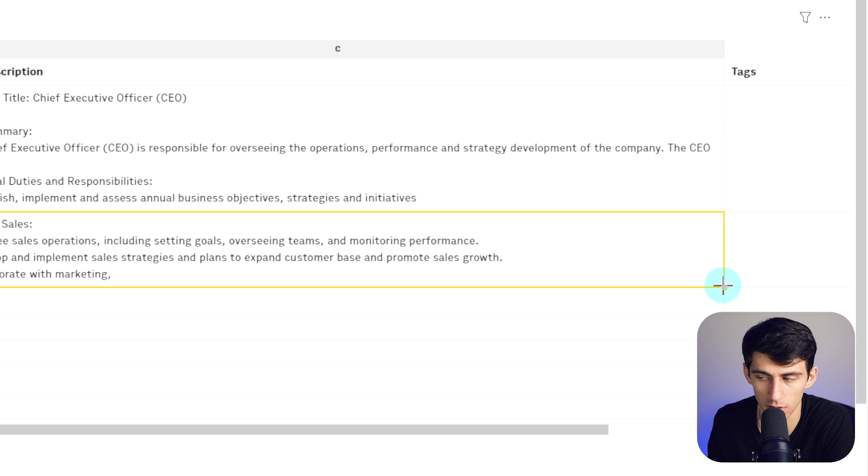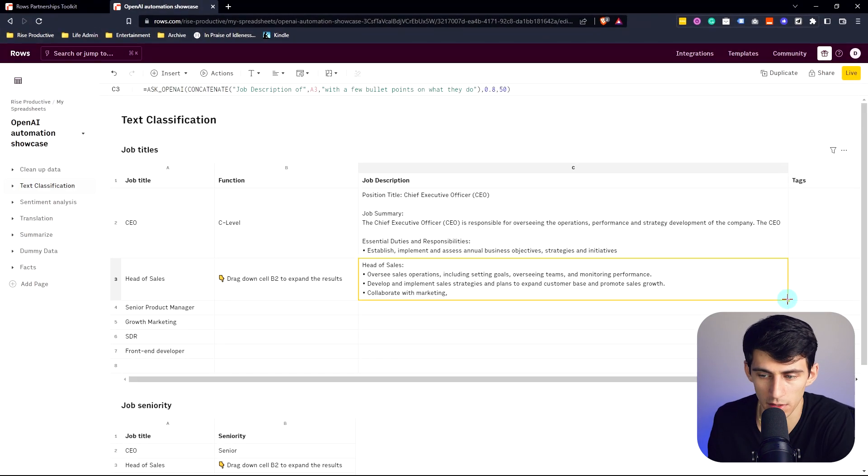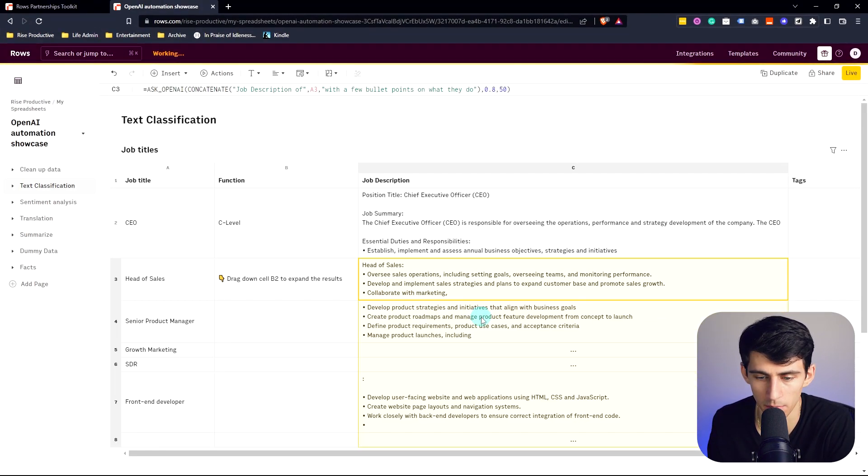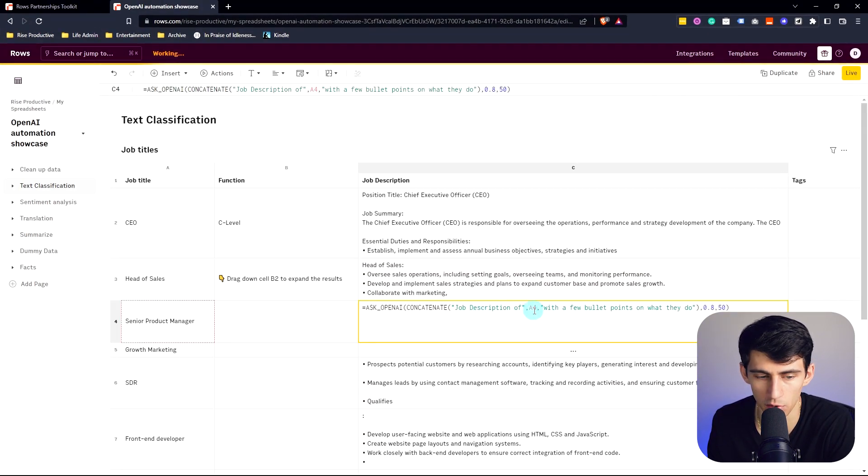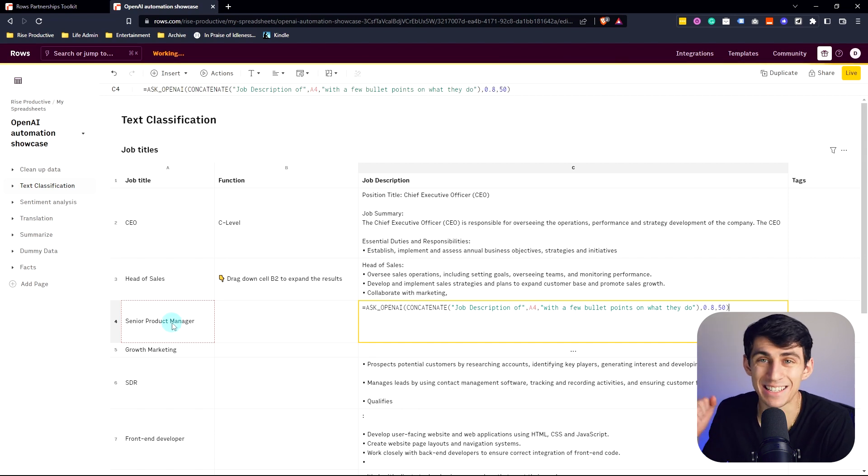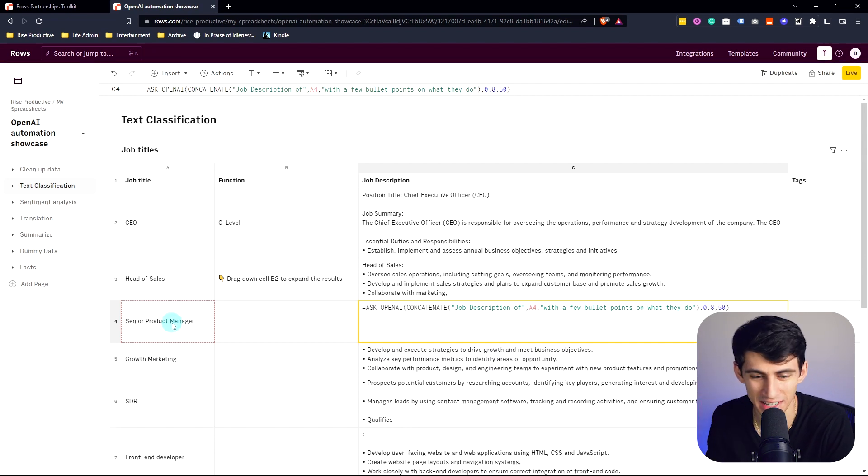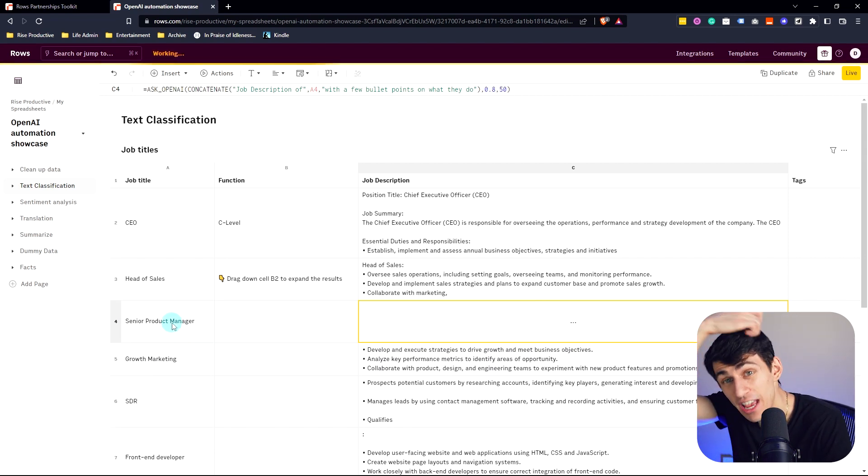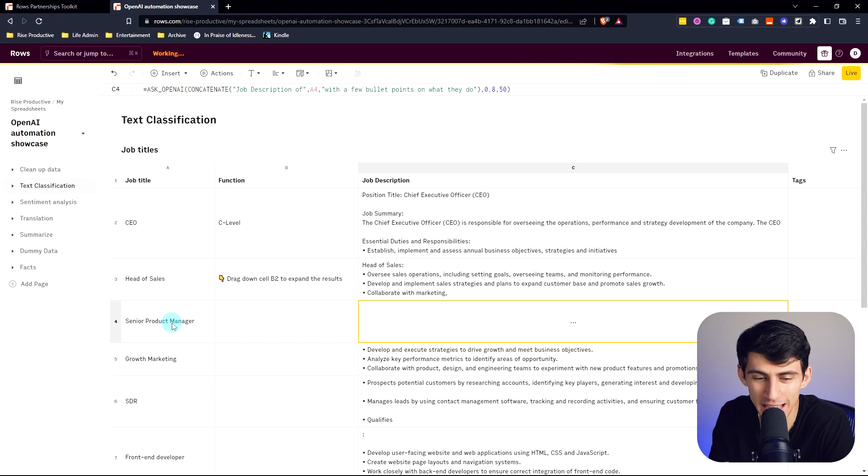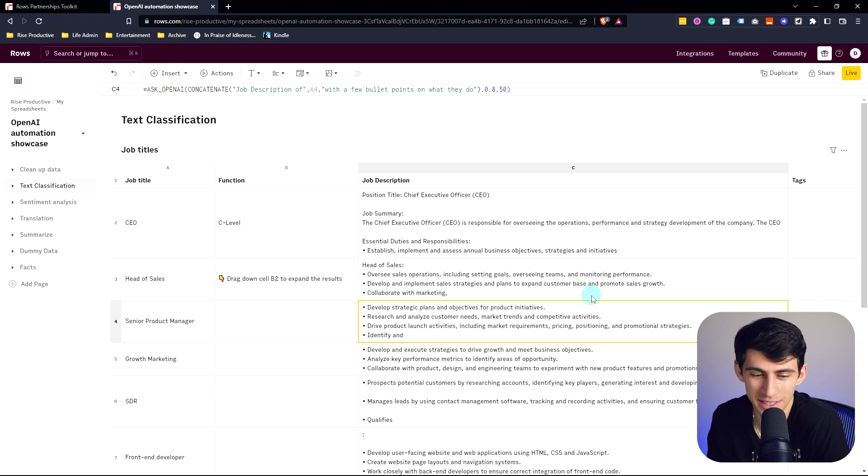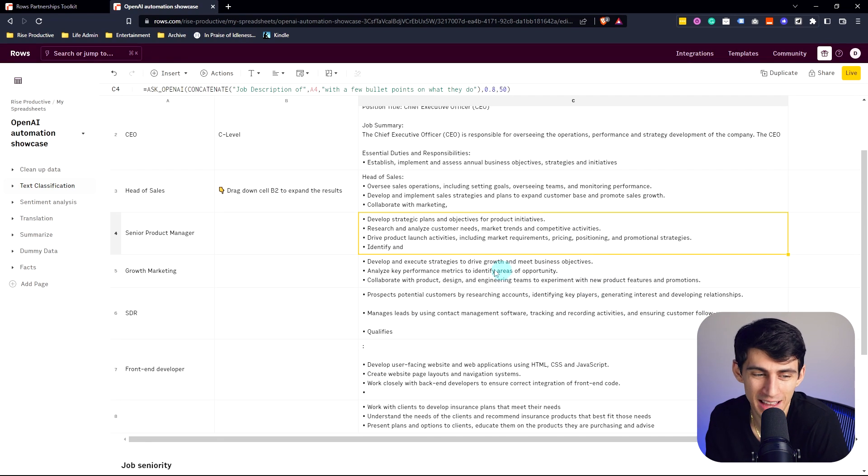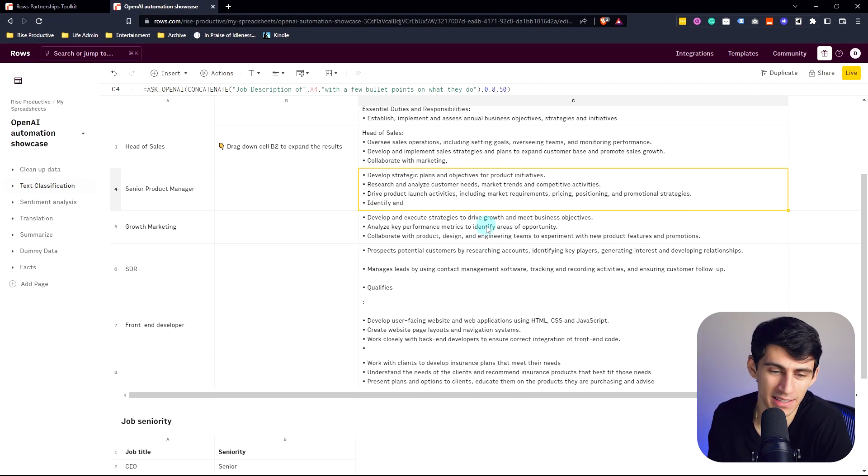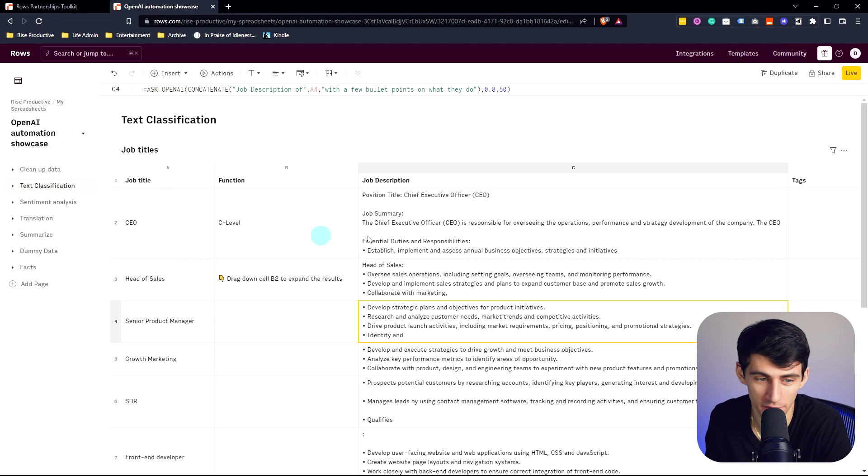What if I do this and drag it down? Bada bing bada boom. You got it referencing the cells to the side and doing it. This is insane. You're taking the capabilities of ChatGPT and you're putting it in a spreadsheet by asking the questions and referencing different cells. This is so cool.